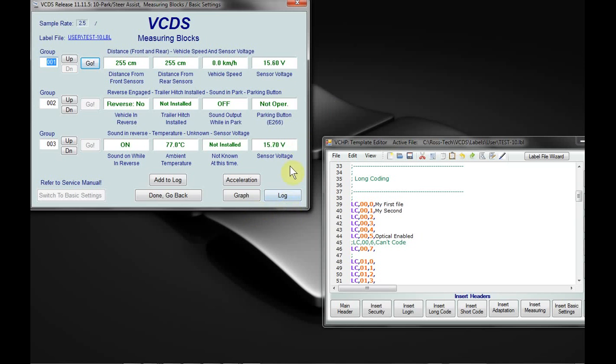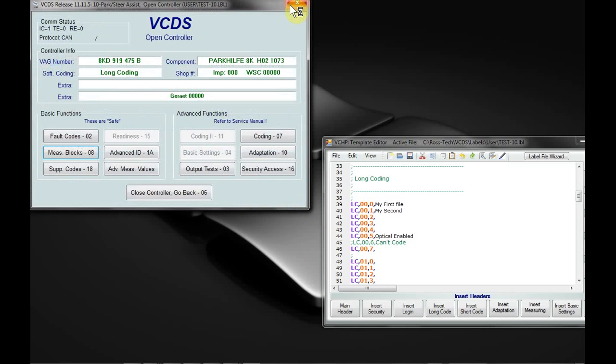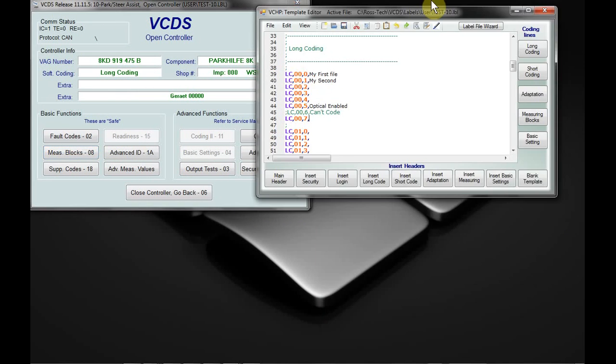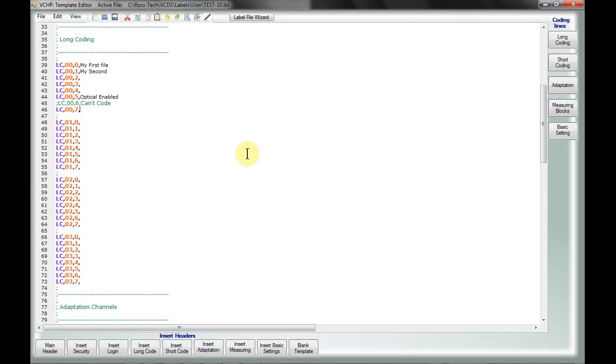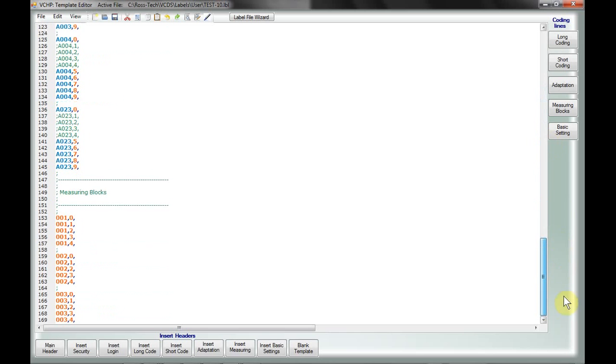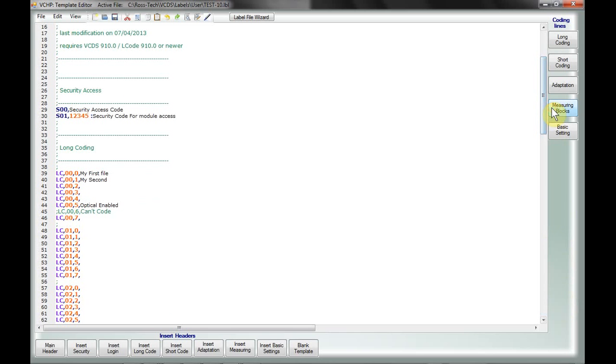That is kind of the basics on creating a label file using VCHP and some of the additional features. There are some other items that could be added and I will probably take a look at that down the road, such as the test feature, which starts with a T. There's R and RD for resetting and so forth. If you're that advanced into VCDS though, chances are you already know those shortcuts and you can just type them in manually. So there you go.